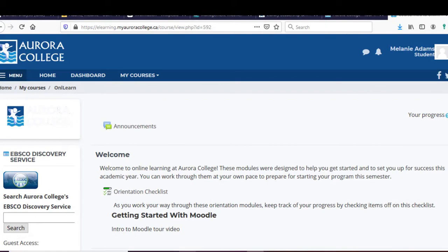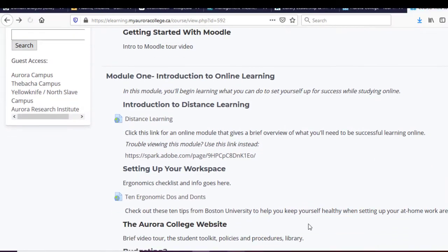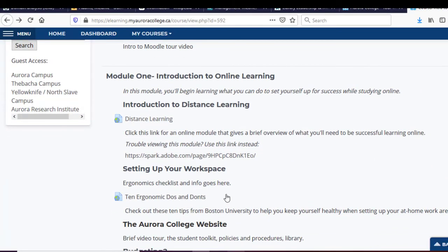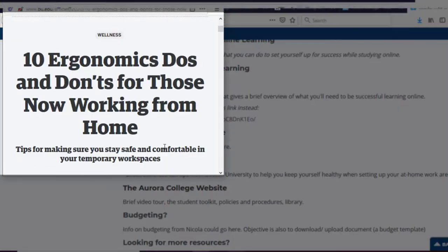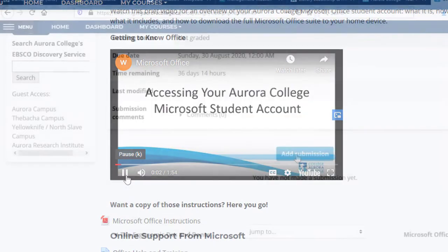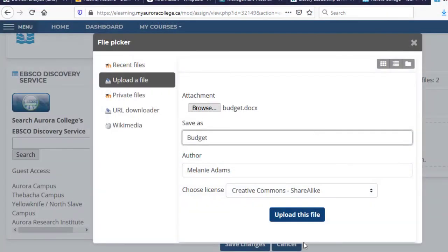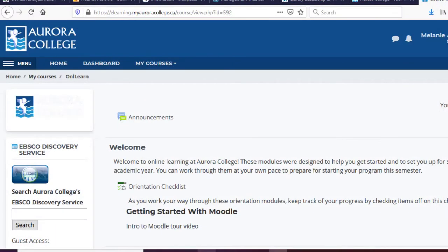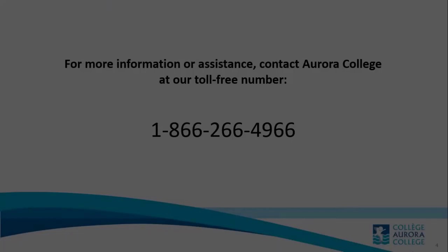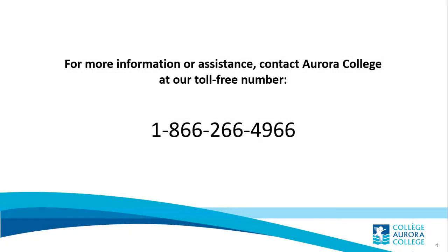This video is just a brief overview of the Aurora College Moodle platform. As you work your way through your first course in Moodle, you'll learn how to use more features, such as viewing links, videos, submitting assignments, taking quizzes, or participating in discussion forums. And remember, if at any time you have questions or need assistance, just contact your Aurora College Student Services team.